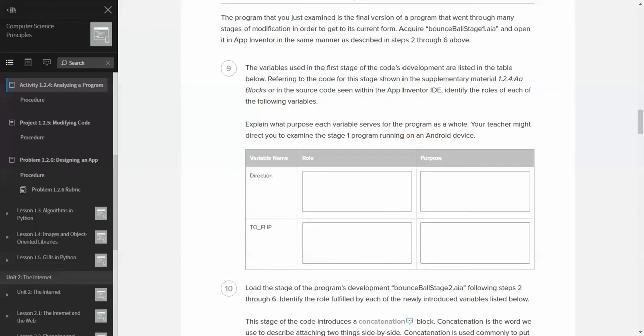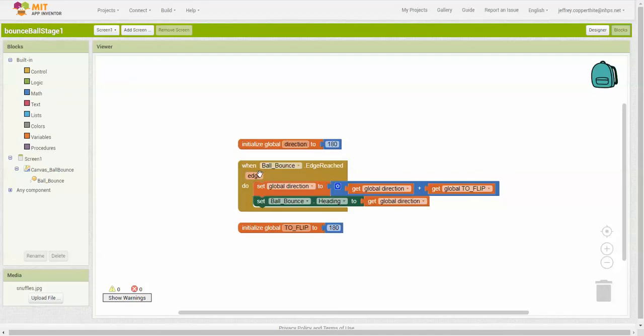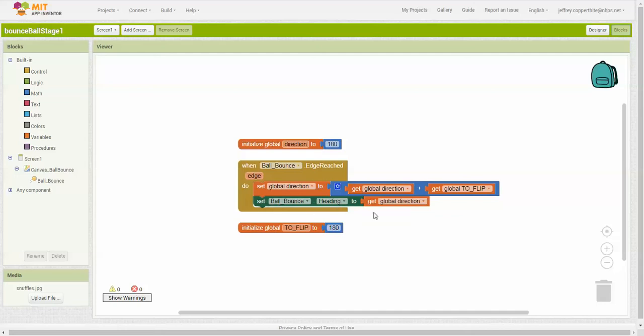Direction and to flip. So if we look at direction, direction is initialized at 180, right? And so you might be thinking like, oh, 180 is going to be some sort of fixed value. But just because it's initialized at a value doesn't mean that that's going to stay that value, right? So you have to look in the program block to see if there's any changes to it. And it looks to me that there is. It says here set ball bounce heading to get global direction, right?